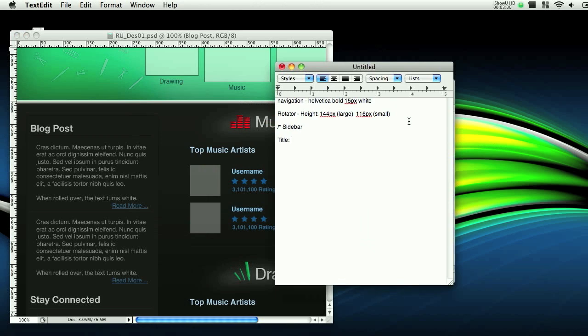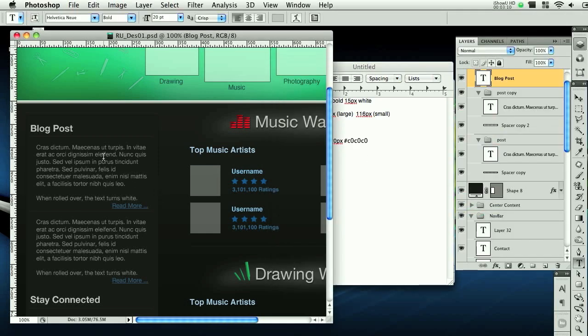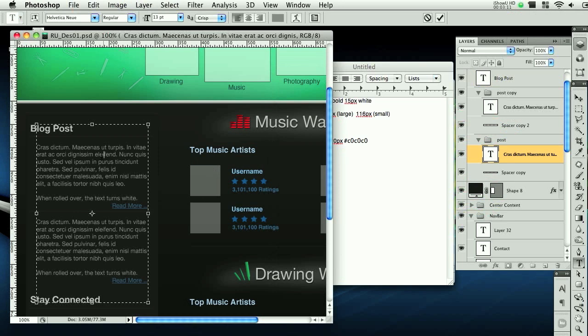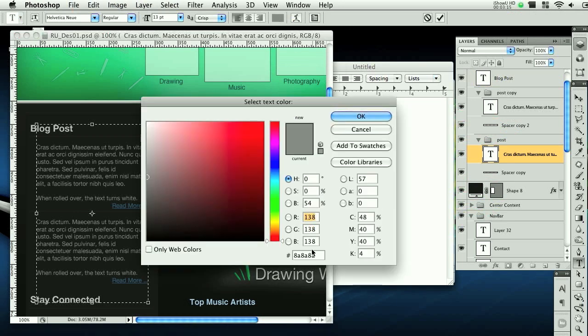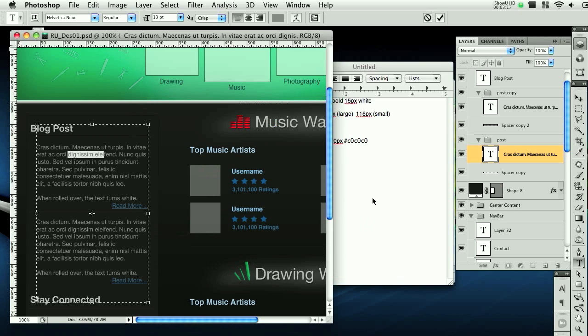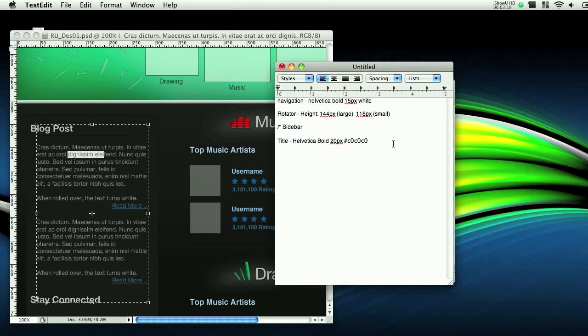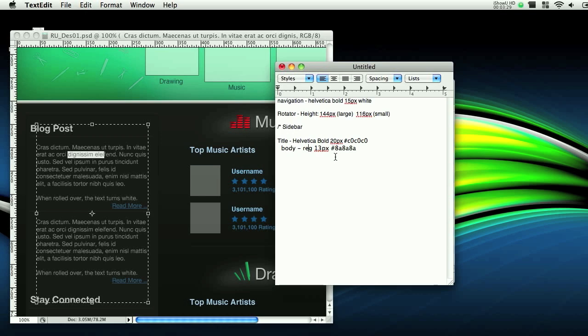So title is Helvetica, bold, 20 pixels, and then the color is this. And then the body text of that is regular, 13 pixels, and the font color is this. So body, reg, 13 pixels. Let's spell correctly.